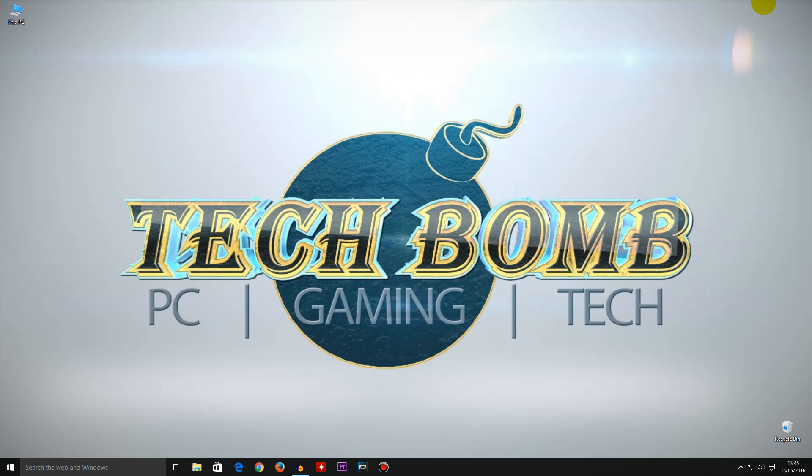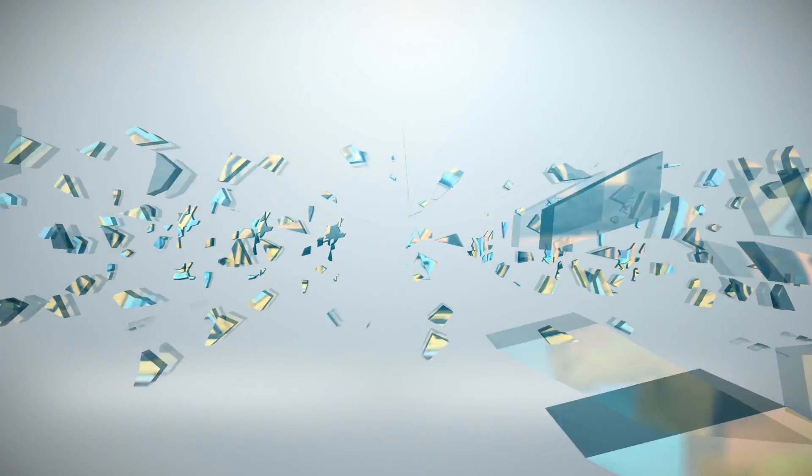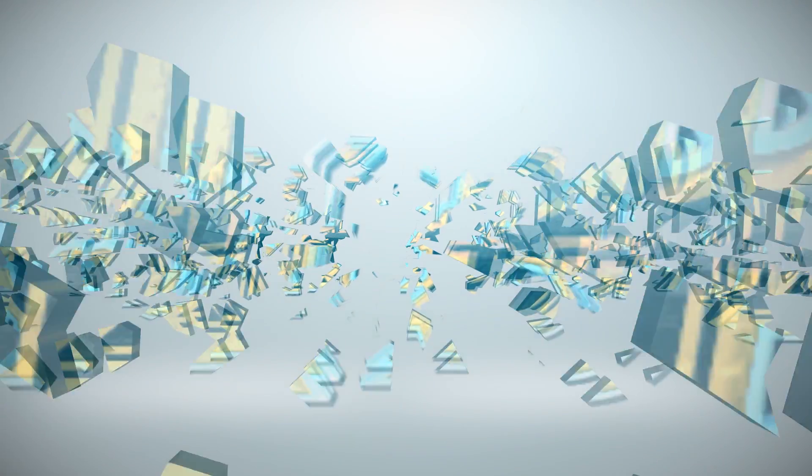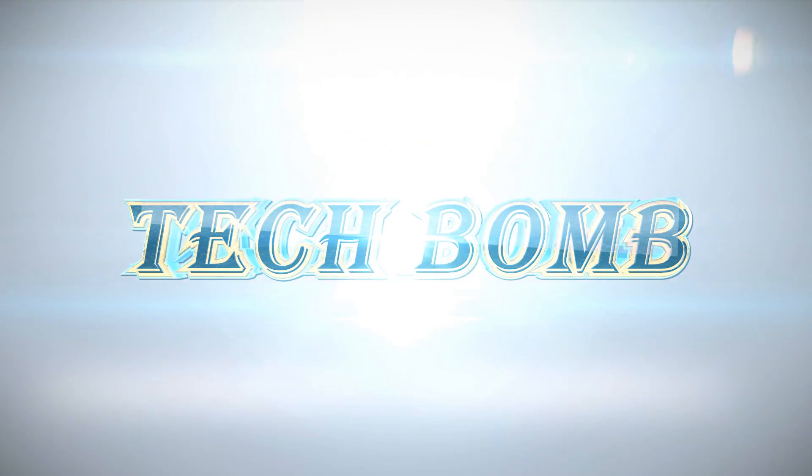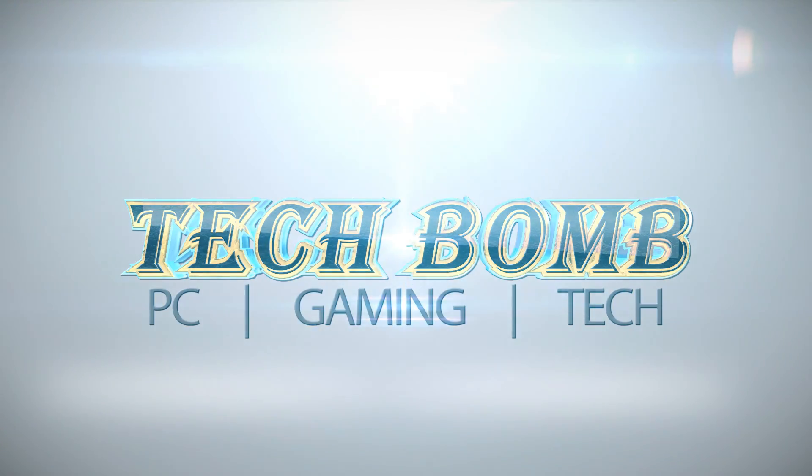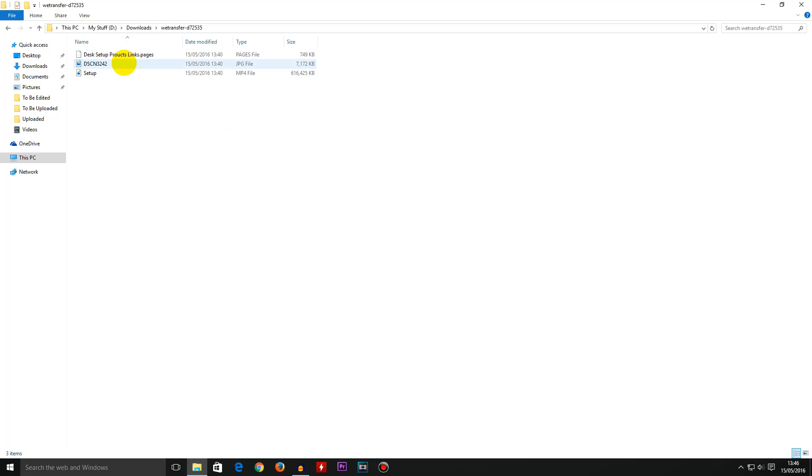So without any further ado let's jump straight into the tutorial. As you can see I have three files here which were sent over to me for my latest series on my YouTube channel desk setup tour 2016. However these were sent to me from a Mac operating system.